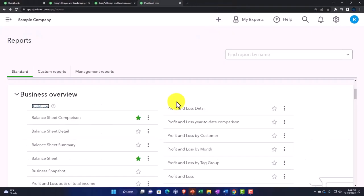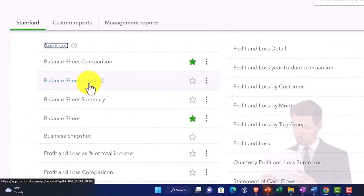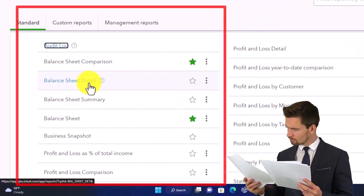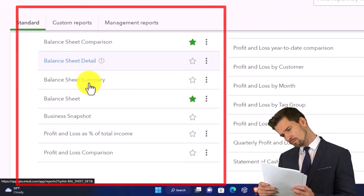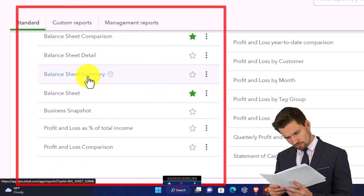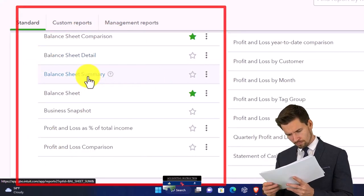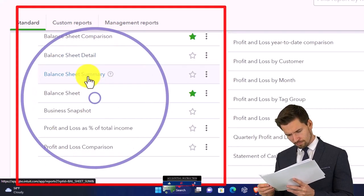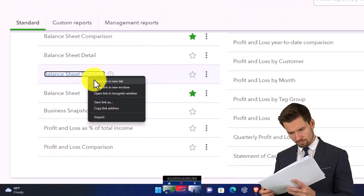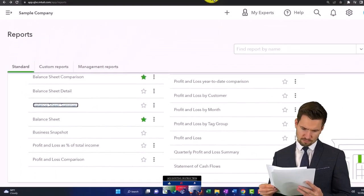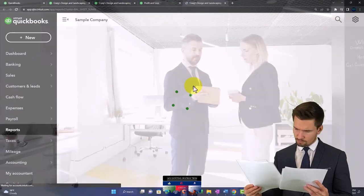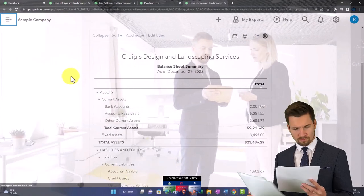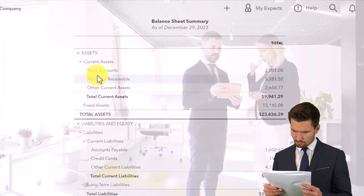Then we've got the balance sheet detail report that's the one we've been opening most of the time for the balance sheet. We've got the balance sheet summary. Notice it's just another balance sheet, but oftentimes you might want to start with a summary report because it's going to be more simplified.